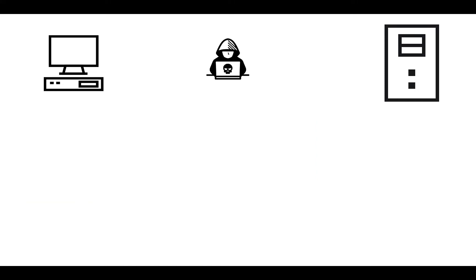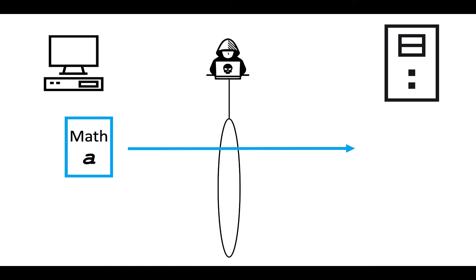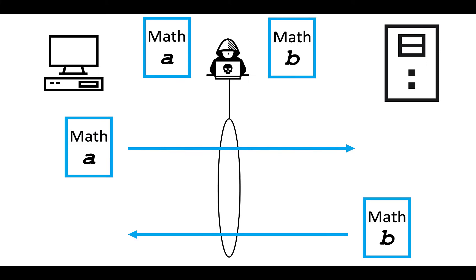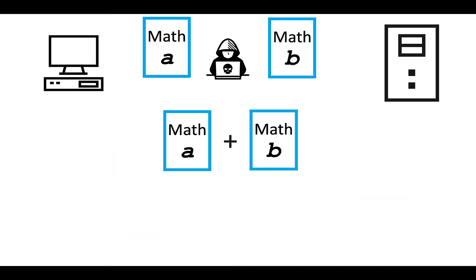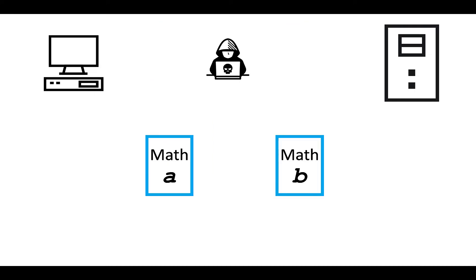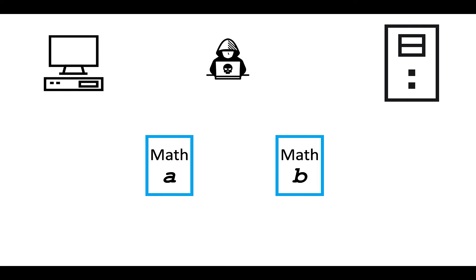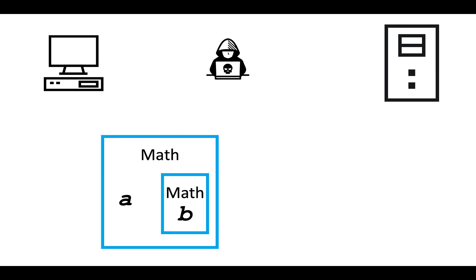So what if an attacker gets in the middle here? Well, the attacker is able to see math A on the wire, and they're also able to see math B on the wire. But here's the thing, math A and math B together do not equal math AB. The reason is that the attacker can't extract A out of math A to put it into math B, and similarly it can't extract B out of math B to put it into math A. They could in theory add the entire result of math B and put it into math A, but that is not the same as math AB.